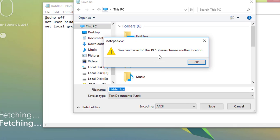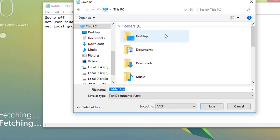You can see a prompt that you can't save this to this PC. I have selected this PC, so now let us select the desktop right here.